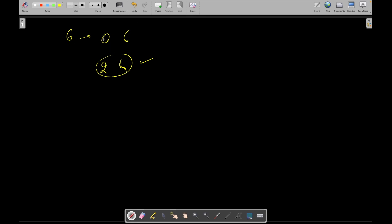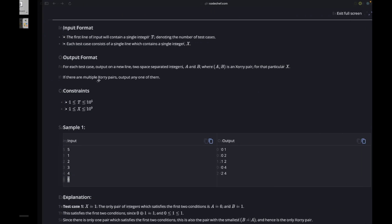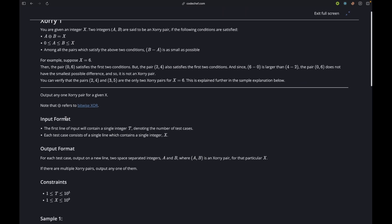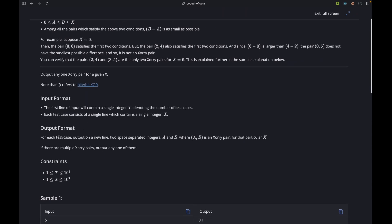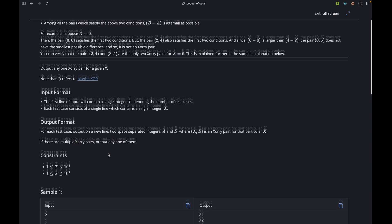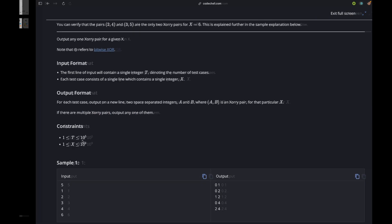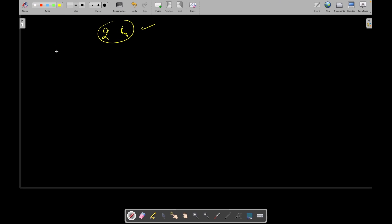It is also given that if there are multiple pairs that have the same difference we can print any of them. We want to find this in O(log n) time. So what we can do here — let's say we have some integer x.